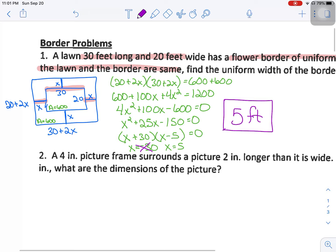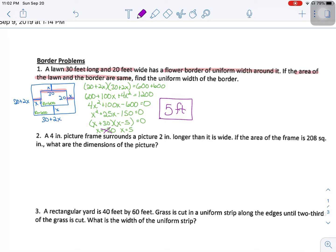That's one type of border problem. Not all of them will follow the same pattern, so be careful not to think 'always do this.' Focus on what's given and what you're trying to find. Problem number two: we have a four-inch picture frame surrounding a picture that is two inches longer than it is wide. The area of the frame is 208 square inches. What are the dimensions of the picture?